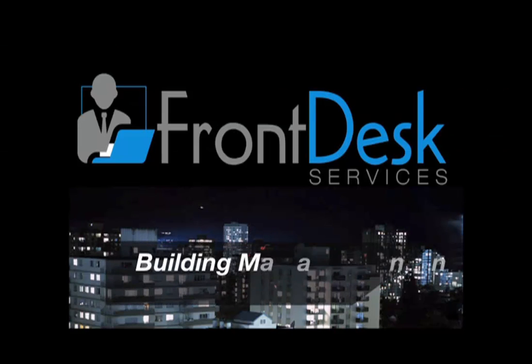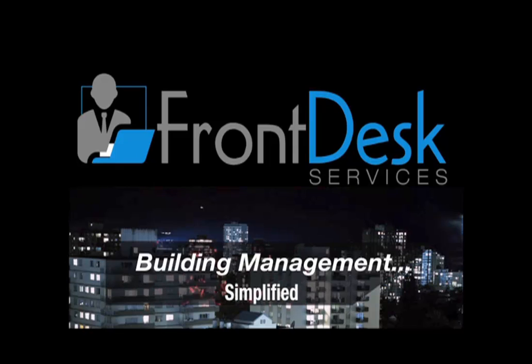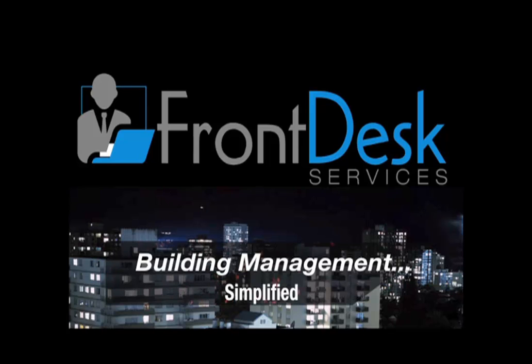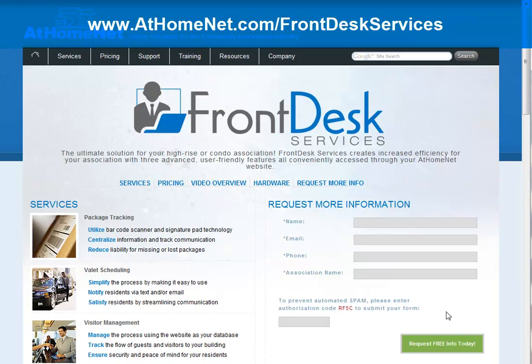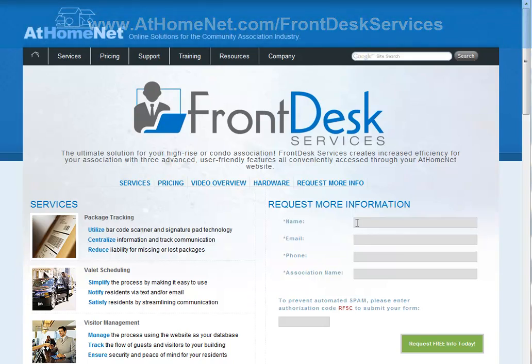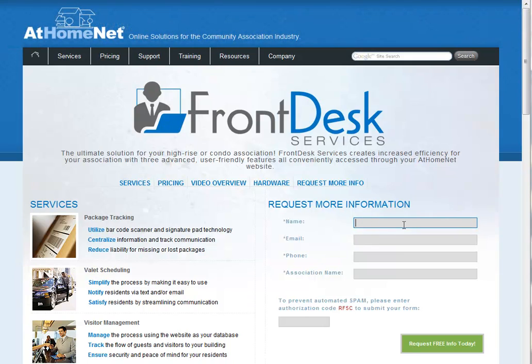Front Desk Services from AtHomeNet. Building Management. Simplified. For more information on Front Desk Services, you can visit www.athomenet.com slash Front Desk Services. There you'll find a form where you can request free information.